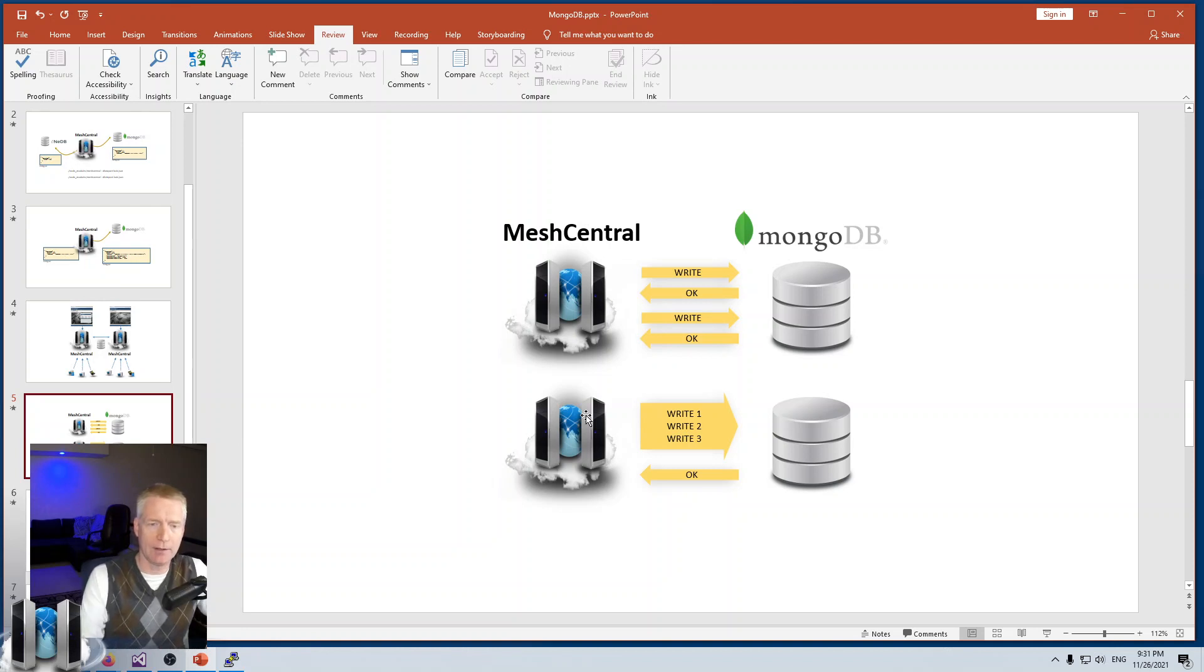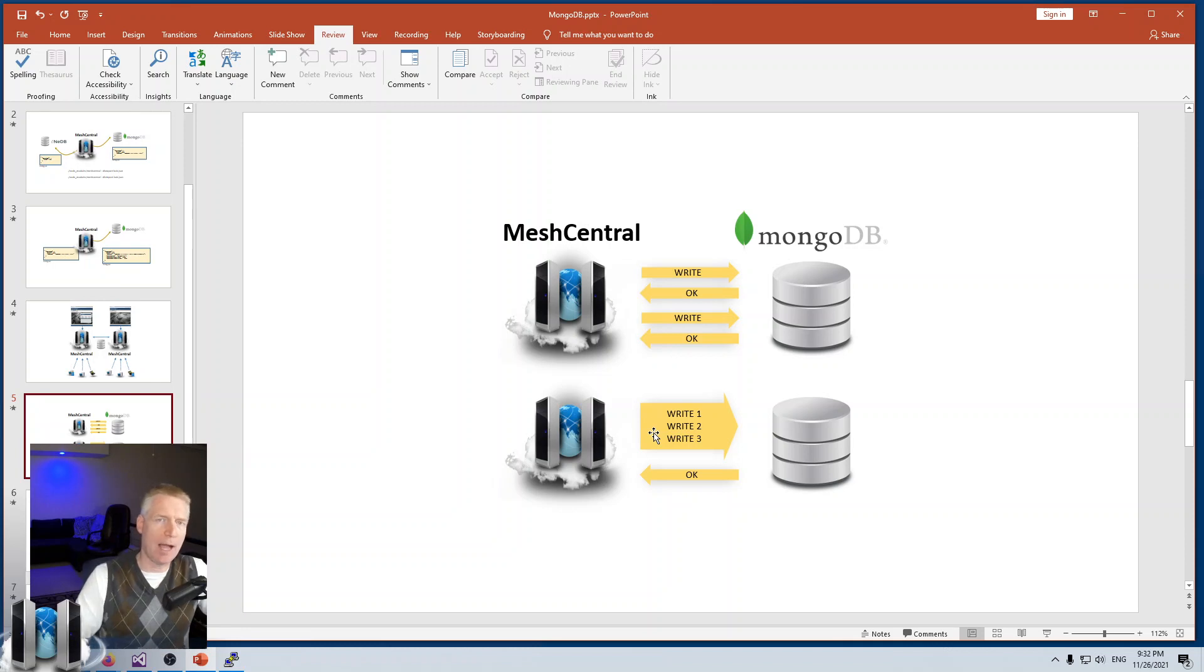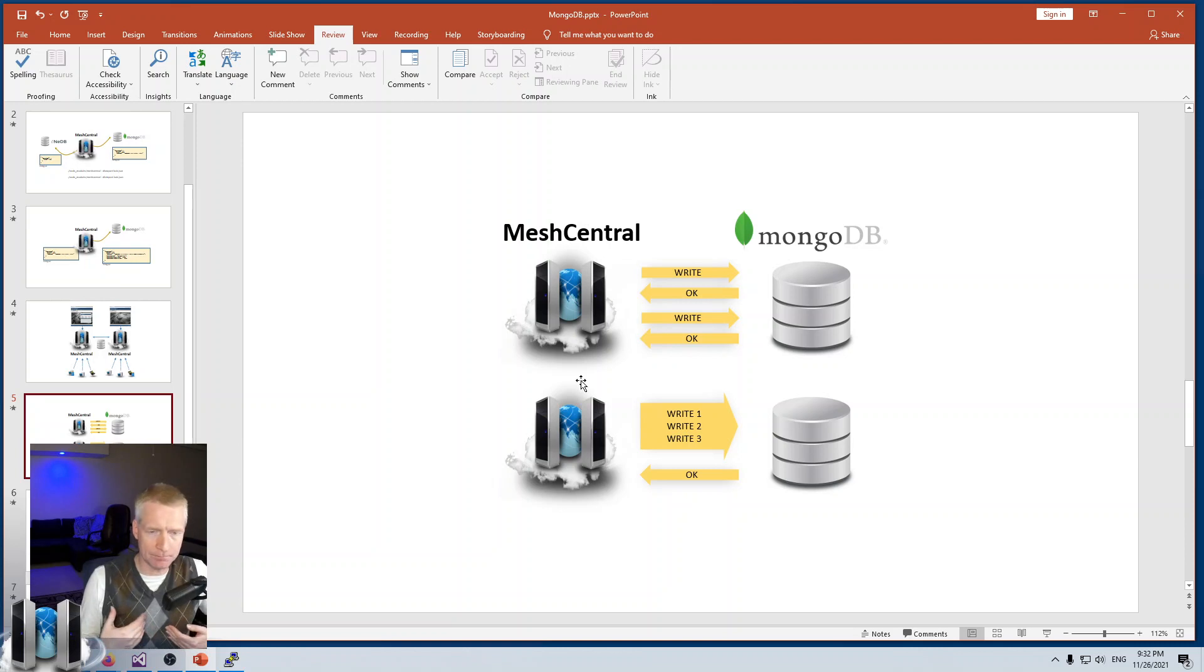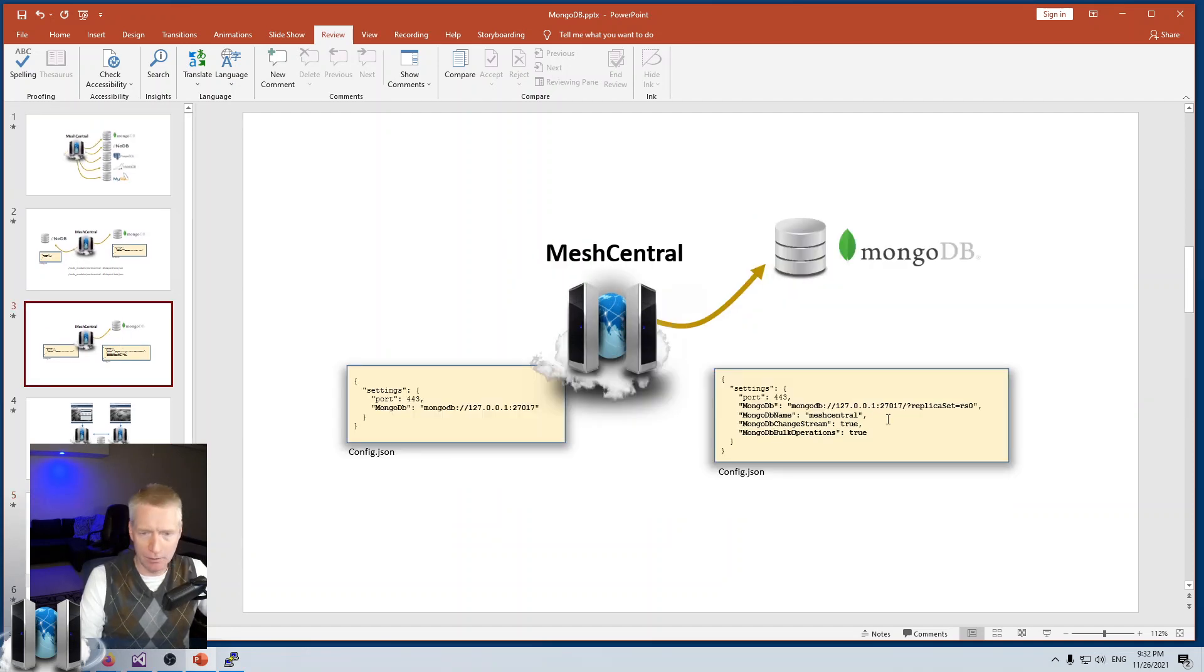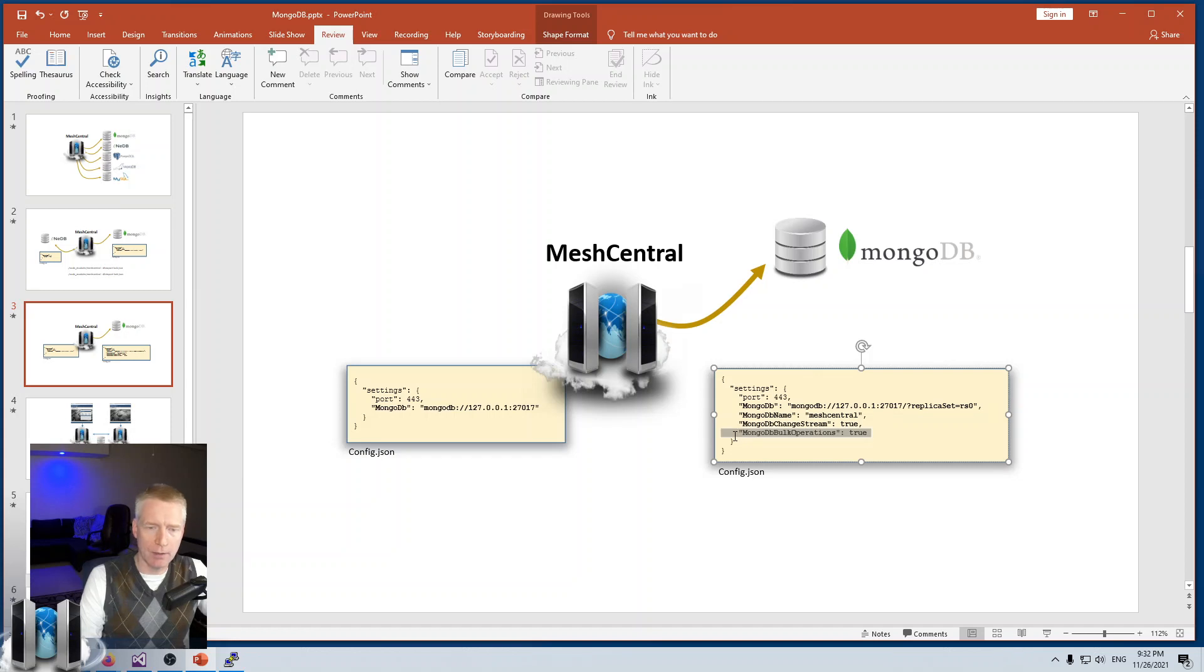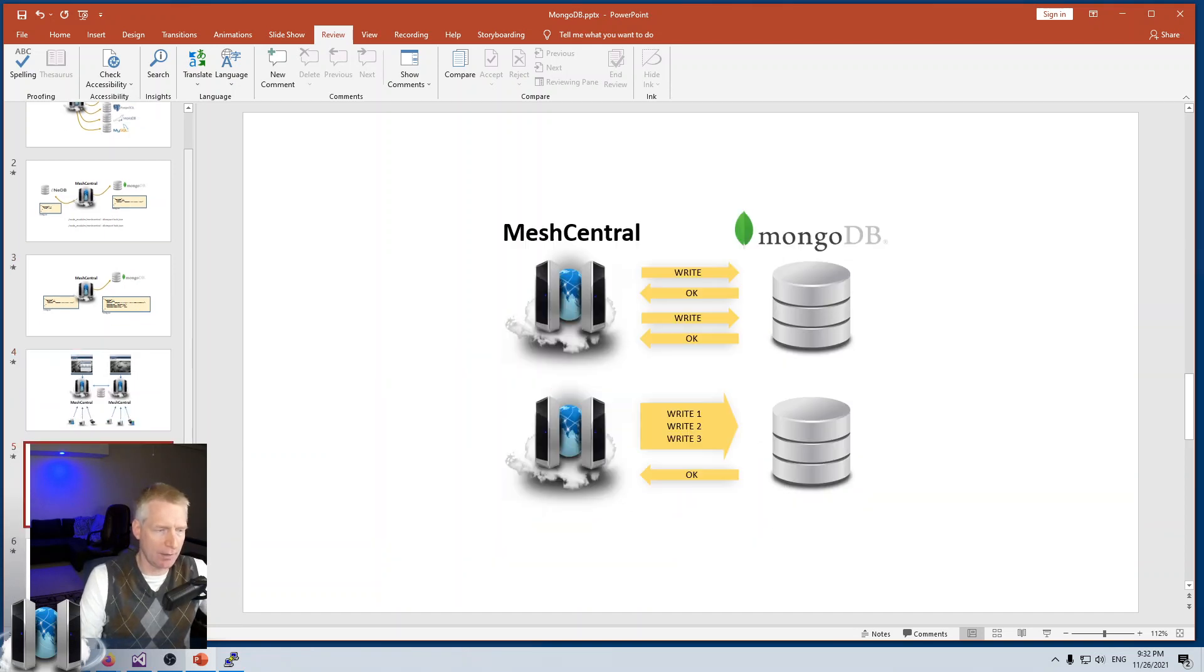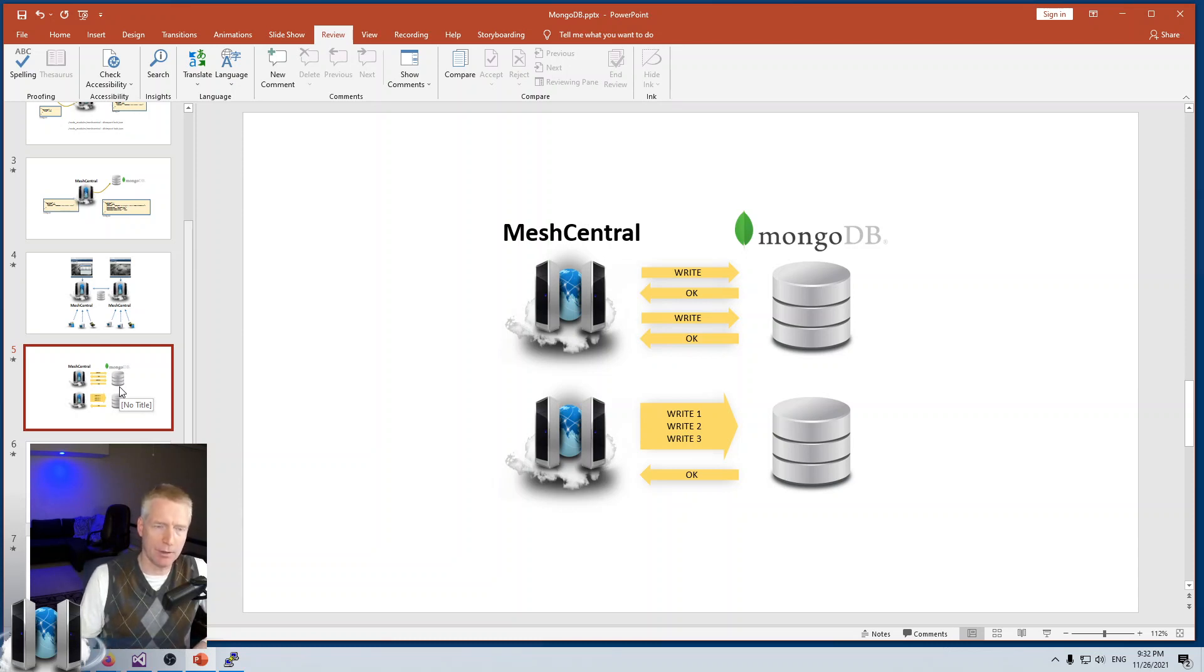From my testing, with 10,000 computers disconnecting at once, you see a noticeable lag of a few seconds on the server. With bulk write it's absolutely instant - you see nothing at all, it's so fast. If you have a server that is quite loaded and performs lots of operations, then enabling bulk write is really the way to go. You see it right here, it's called mongodb bulk operations and you set that to true. Right now by default it's set to false. At some point I may make the default true, but I use it all the time and it works great.